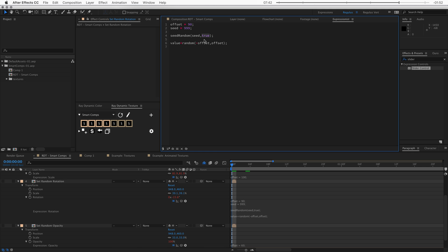Now, the second value in here is set to true. And what this means is that the random number that will be picked will stay the same over time. So if I turn that to false, every frame, there will be a different random number.